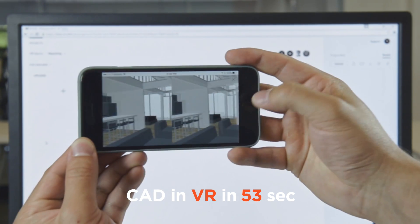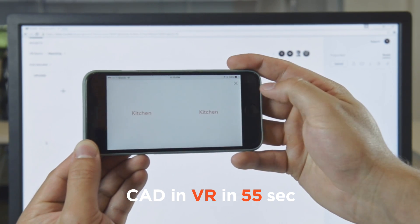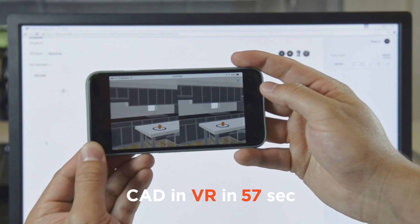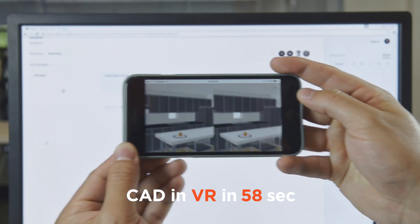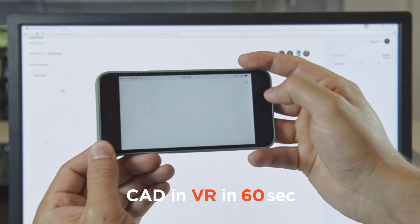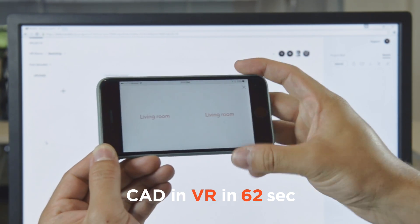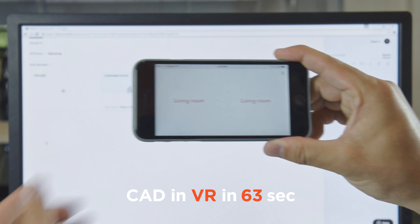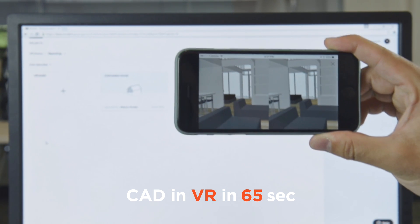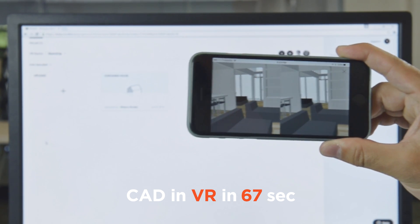We've added a pretty cool feature here that allows you to tap the screen to navigate through the 3D comments that you've set up for this model, and that allows you to kind of create a narrative or a walkthrough of the model for your audience.